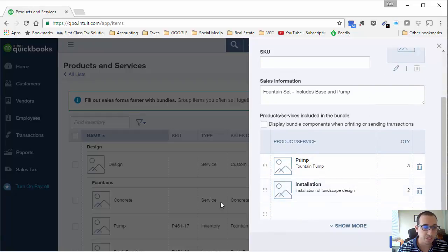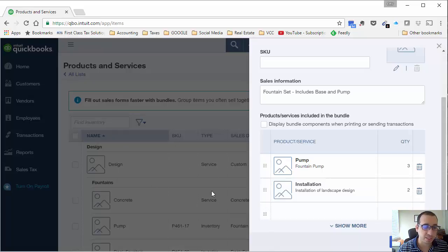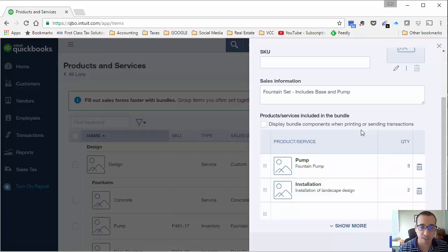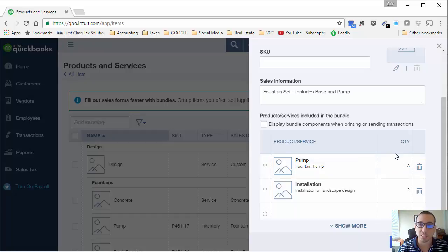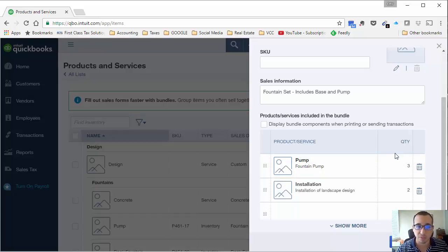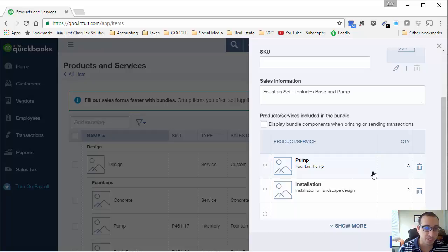Now it's going to take the price of the items that are already in our list, so it doesn't give you a price area on the bundle. But that's perfectly fine, we don't need the price in there. We just need the quantity that we're going to adjust for each bundle that we're creating. For now, I'm going to choose not to display the bundle components. Let's save and close.